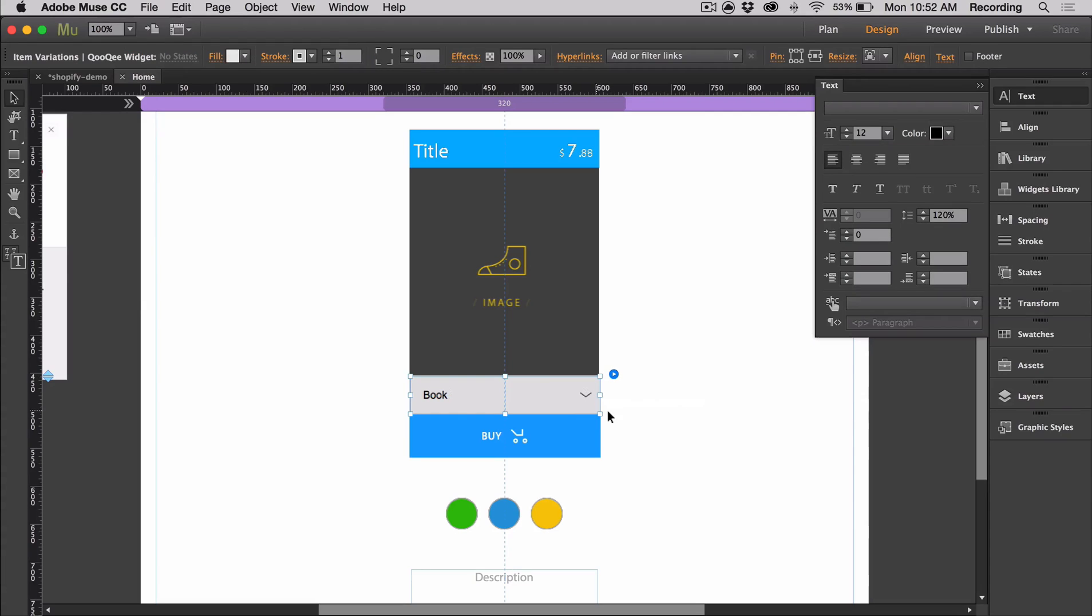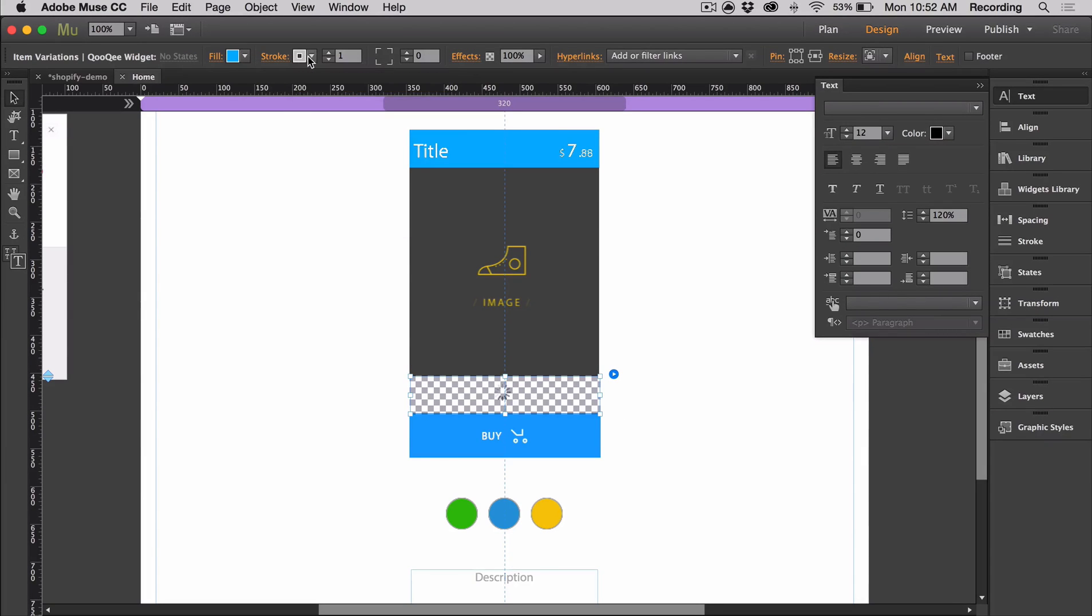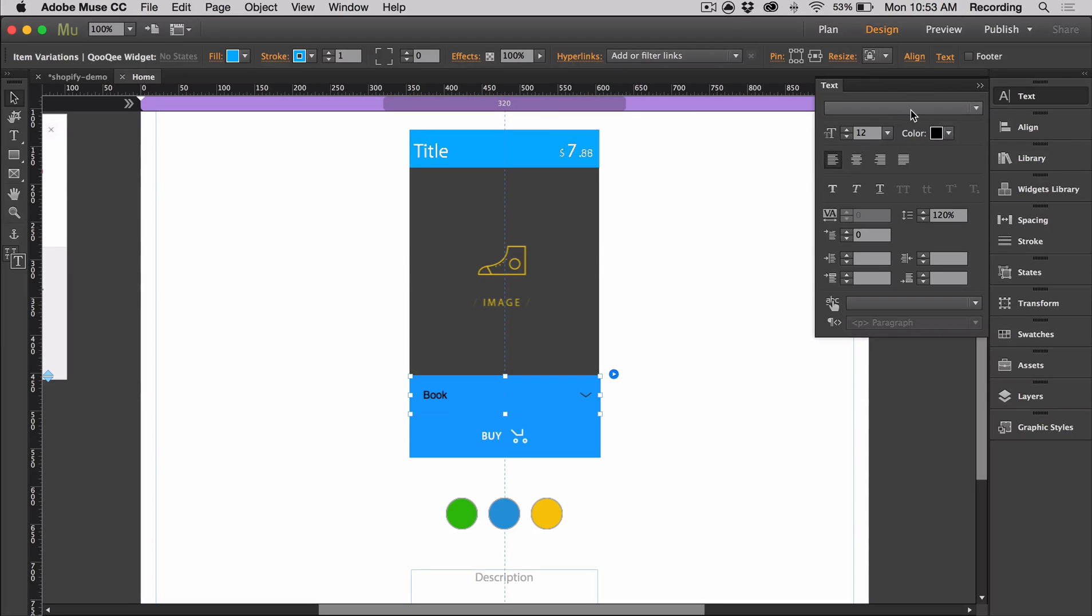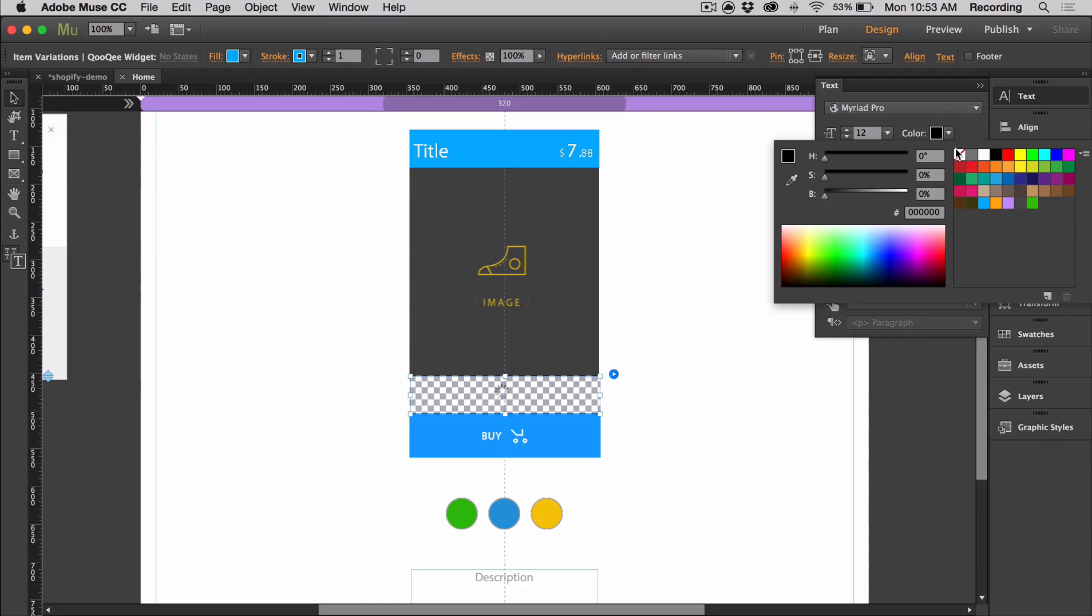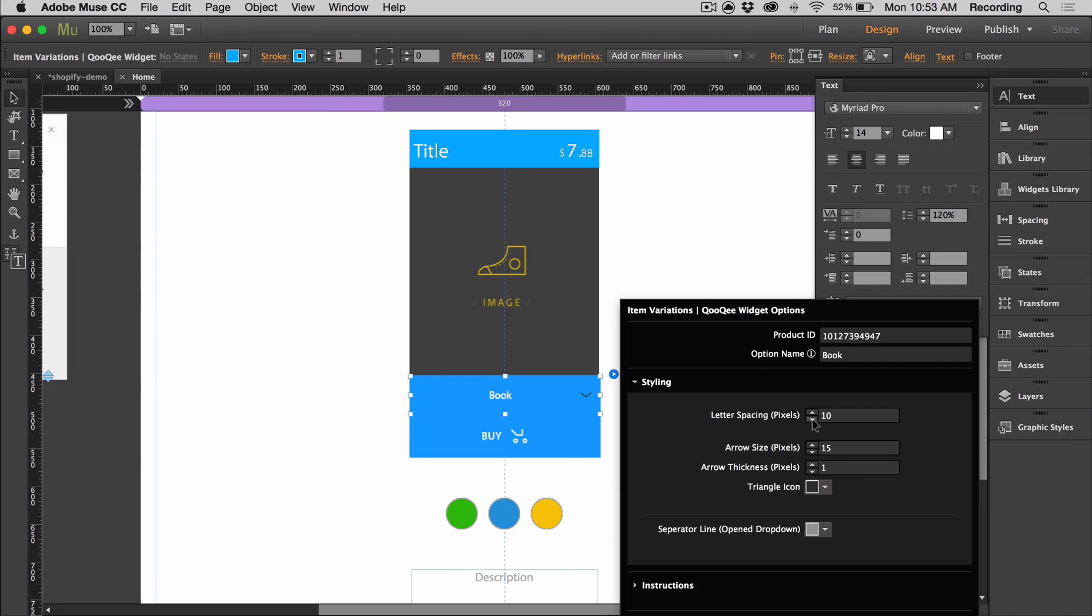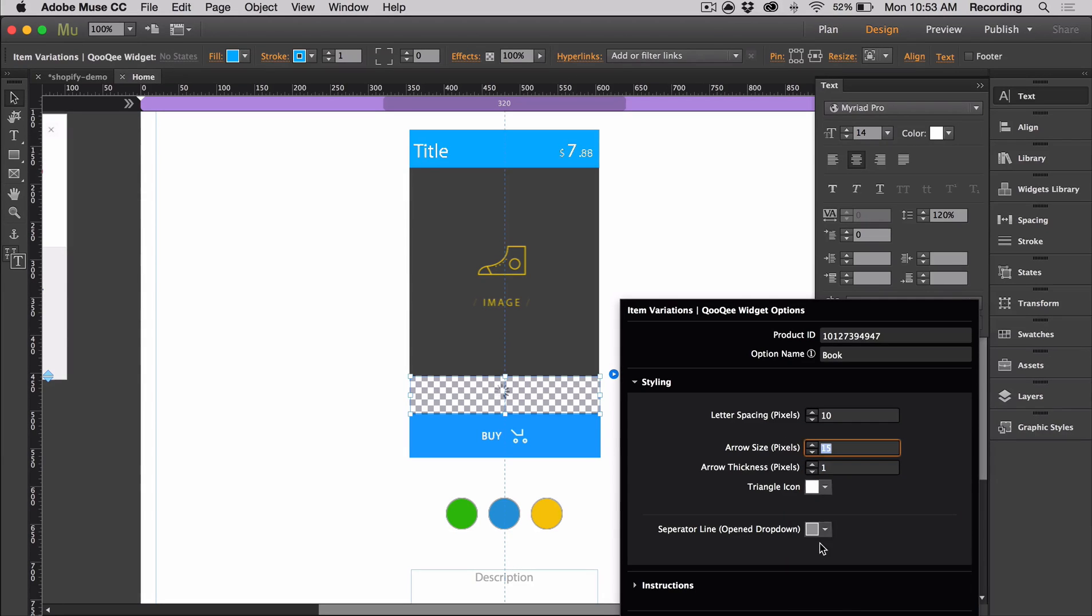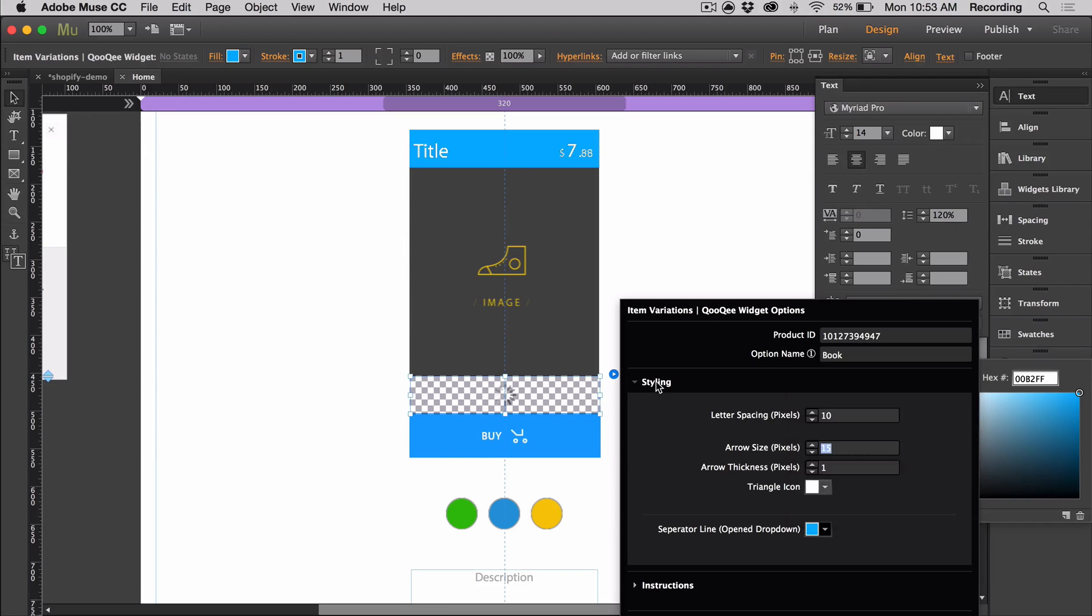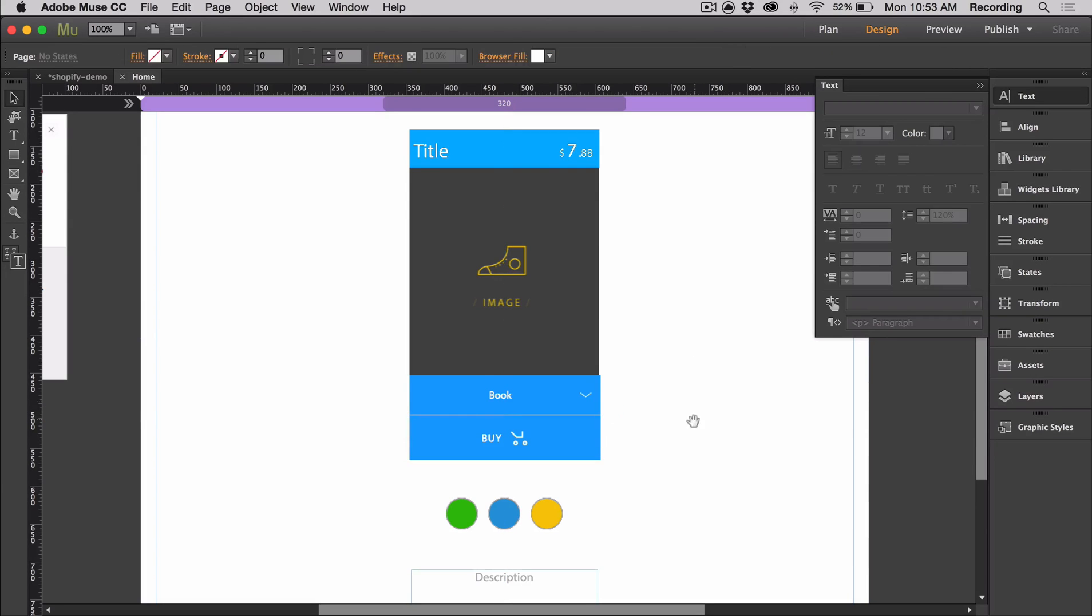Let's talk about the item variations widget. I'm going to change the fill and stroke, and then I'm going to change the text. I'm going to set it to Miri Pro with a white font, 14, centered. When you open the option panels, you can change the arrow. I'm going to make it white. You can also change the separator line color. I'm going to put a little space in between these so they're more distinct.